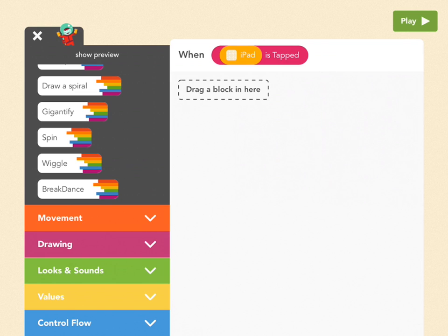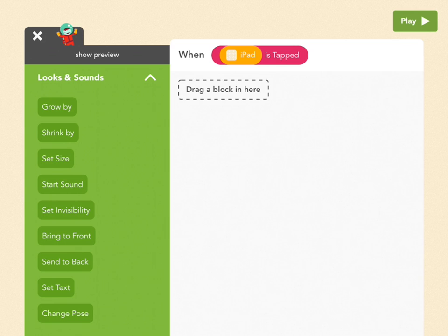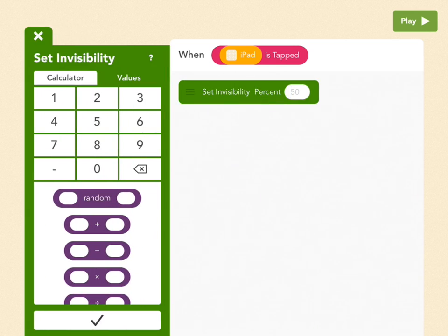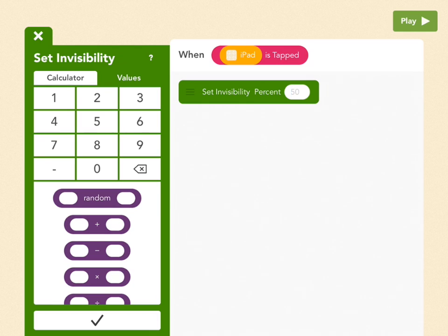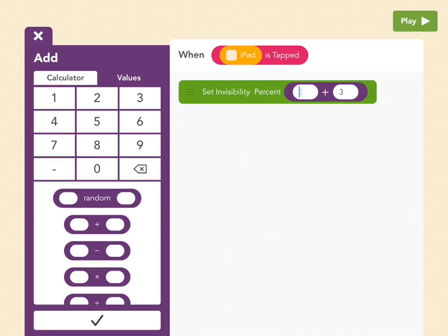So the first block is going to be Set Invisibility, which you can find in Looks and Sounds. So pull that out. And we are going to set it to something special. So the first thing we need to do is add the plus operator right under Random. So tap on that.